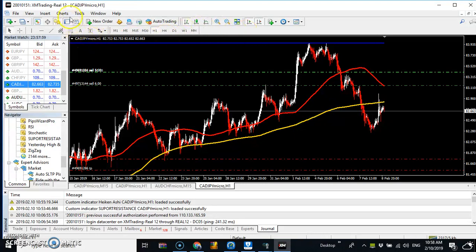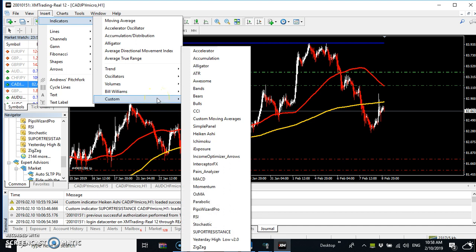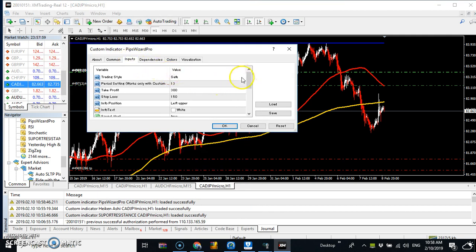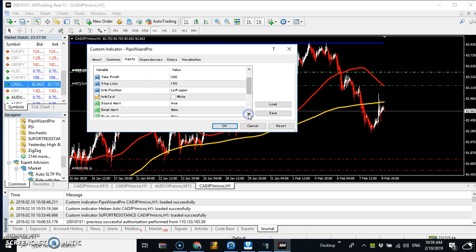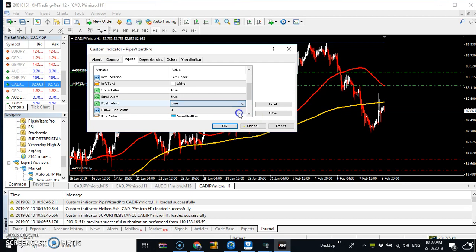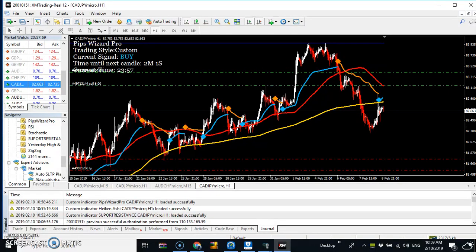I'm going to insert an indicator now — this is called the Peeps Wizard Pro. I'm going to insert it and in the settings I'll use a custom setting: 300-period. I'll also enable sound alerts, email notifications, and push notifications, so that even when I'm away from the computer this indicator will alert me. Let's put it in and see what comes out.